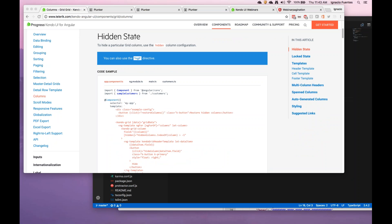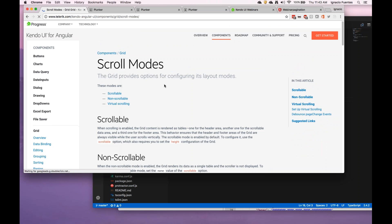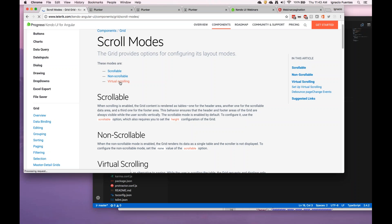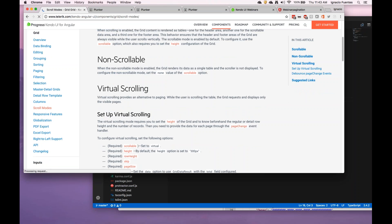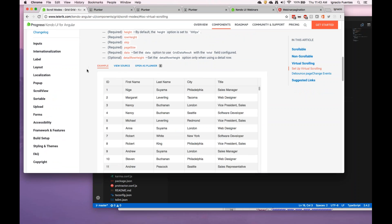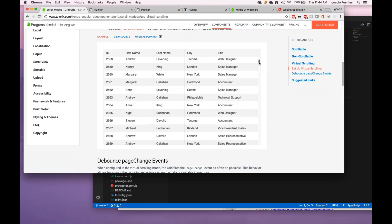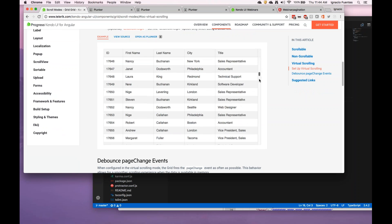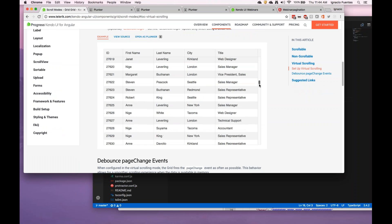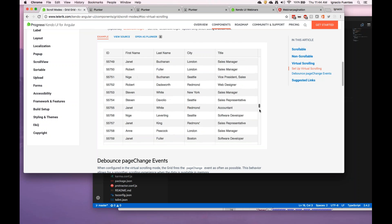Does the grid support infinite scrolling? Well, infinite scrolling depends on what that means, but virtual scrolling is a feature that we do have. Infinite scrolling is in a way a type of pagination — when you're doing remote it's also going to make a new request of course.